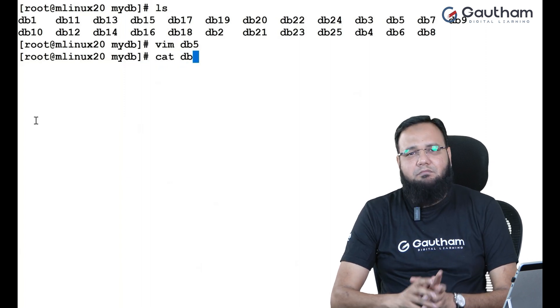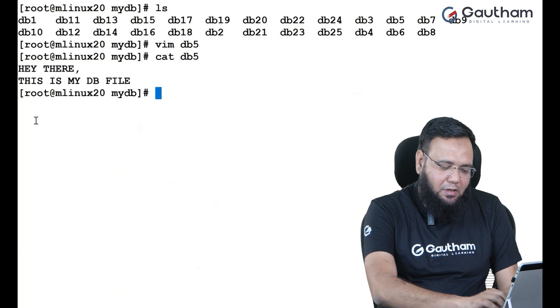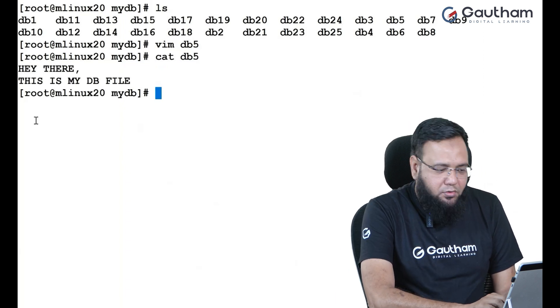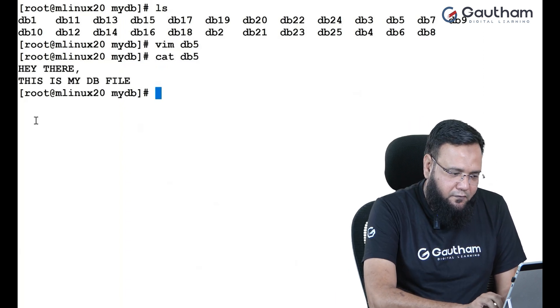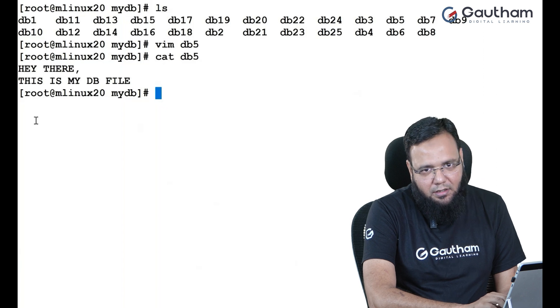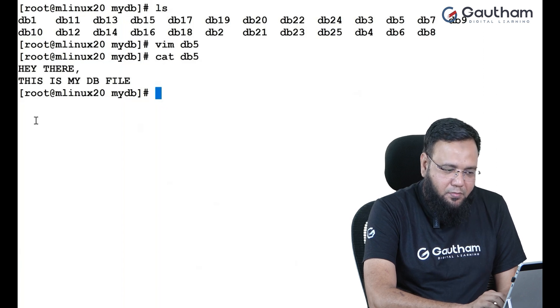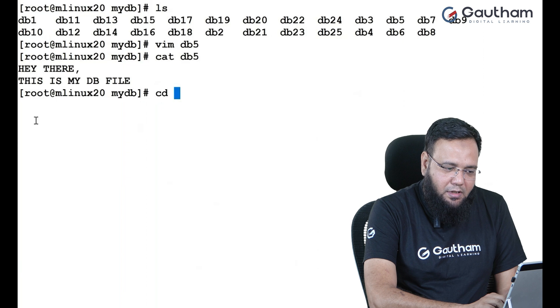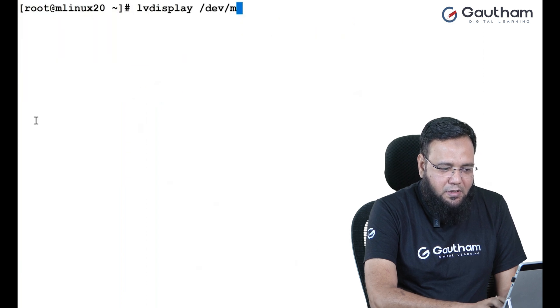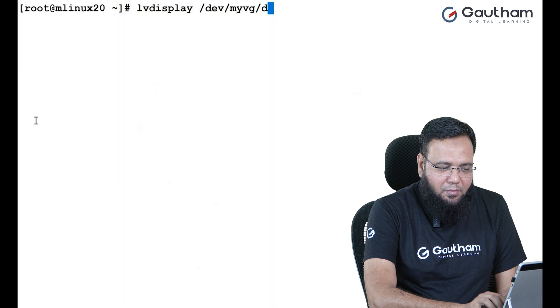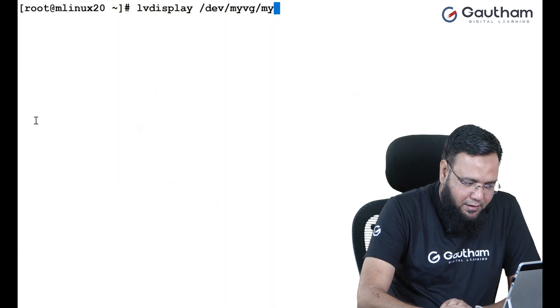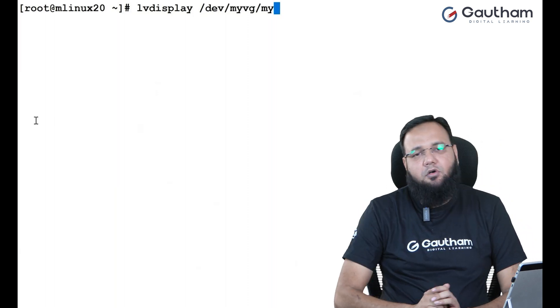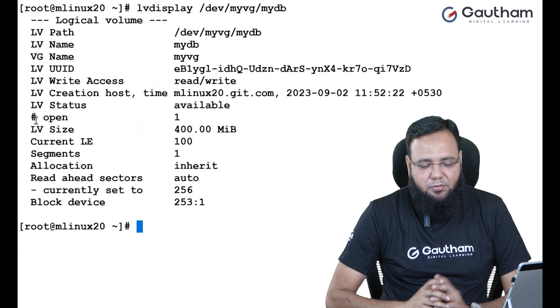So in here, I'm having my DB file with some data and so many other files are also available. Now, let us say by mistake, unintentionally, we deleted the LV. To delete the LV, as you know, first you have to unmount the LV. If I say LV display dev my VG and DB LV, you will find out that right now the LV is open. Open means it is mounted.